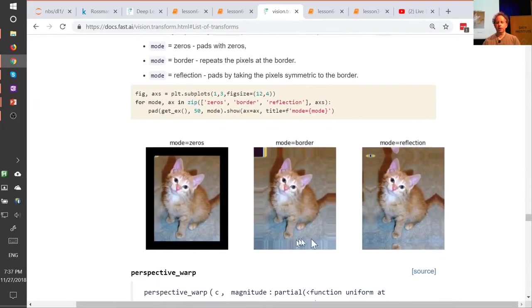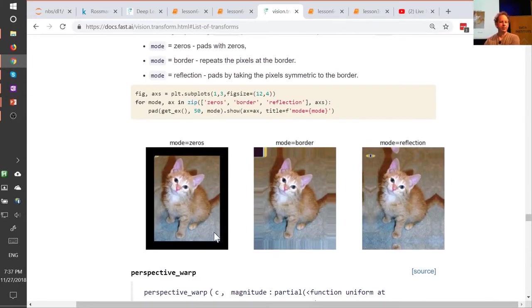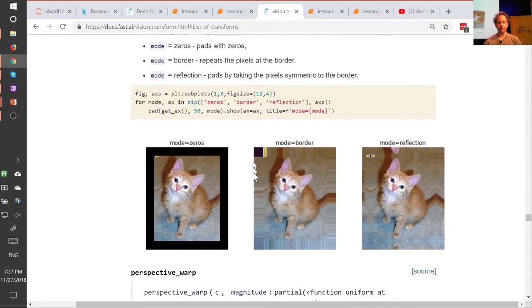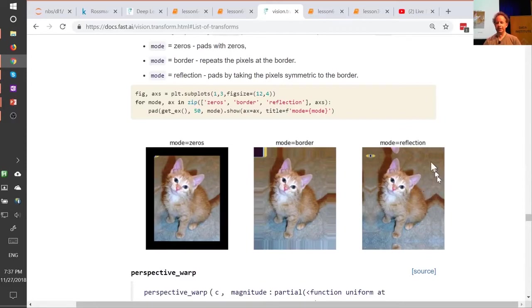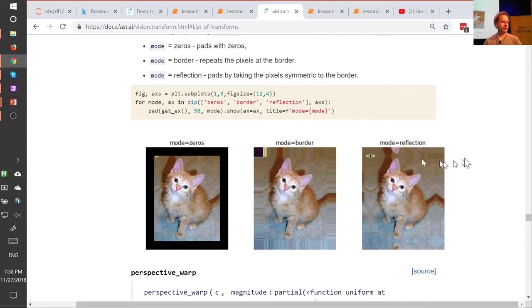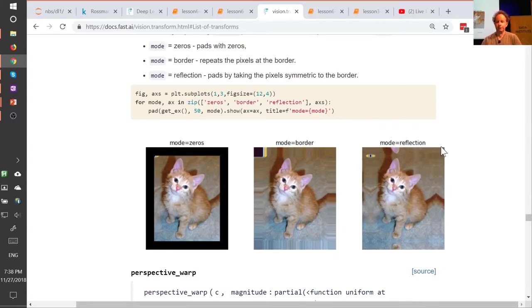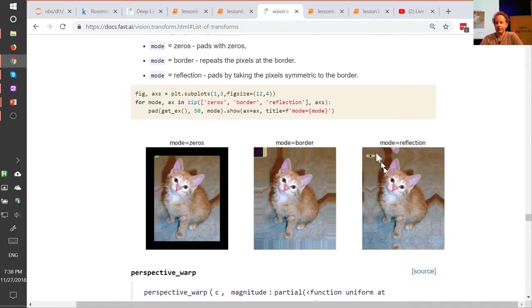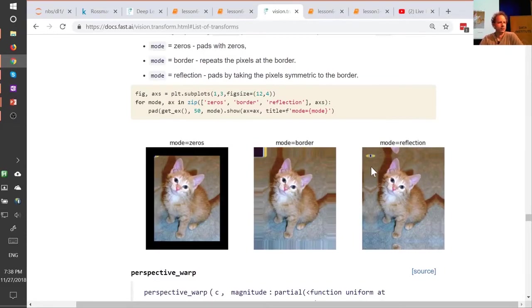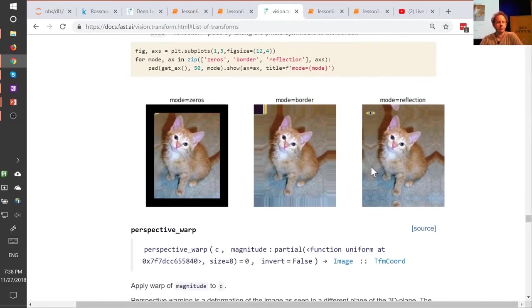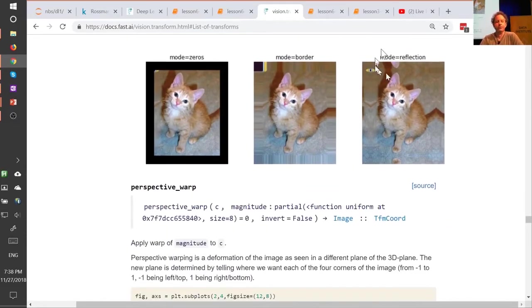A lot of things that you can do with fast.ai lets you pick a padding mode, and this is what padding mode looks like. You can pick zeros, you can pick border, which just replicates, or you can pick reflection, which as you can see is it's as if the last little few pixels are in a mirror. Reflection's nearly always better, by the way. I don't know that anybody else has really studied this, but we have studied it in some depth. Haven't actually written a paper about it, but just enough for our own purposes to say reflection works best most of the time. So that's the default.